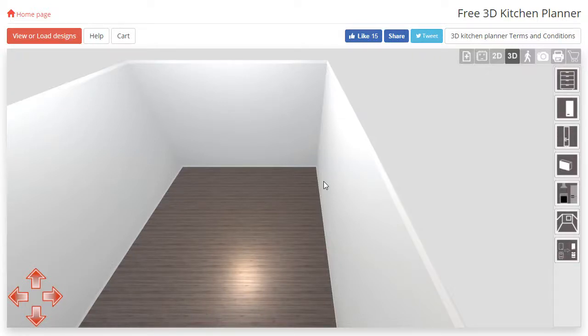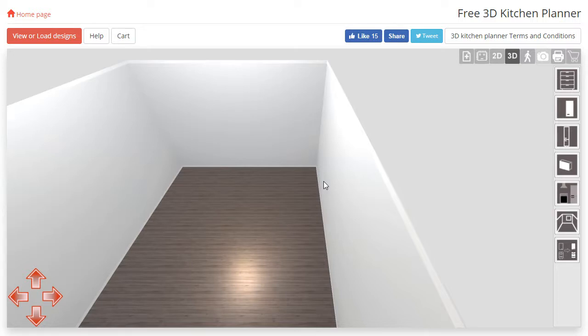Hello and welcome to part 2 in our 3D Planner tutorial series. In this video we will be learning how to move around the room and how to rotate the camera.